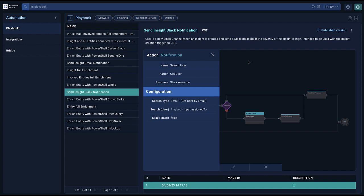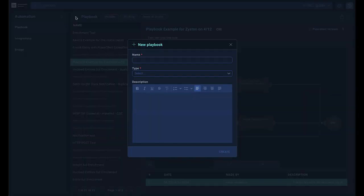To create a new playbook, click on the plus sign on the top of the playbook list. Enter a name, a type, and optionally a description.